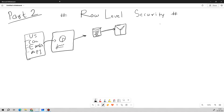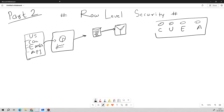Different users from different regions can access this data — by default they can access the entire data, and that is the problem. Let's say there are four users: one from Canada, one from US, one from EMEA, and one from APJ. These four users can access the entire data. The person from Canada can see US data, EMEA data, and APJ data as well, which can lead to security issues.